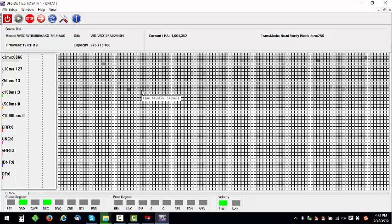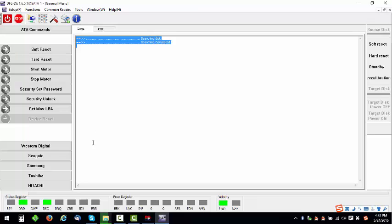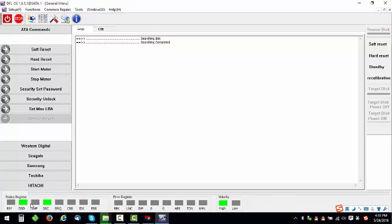Sometimes if the hard drive cannot become ready like this, then users need to manage to get the hard drive to become ready first before continuing the next steps.